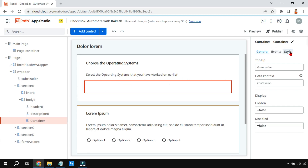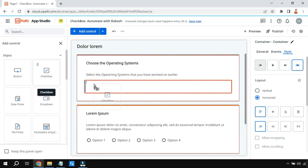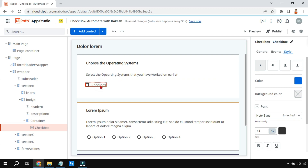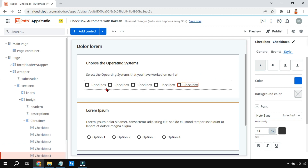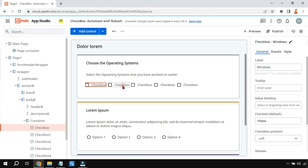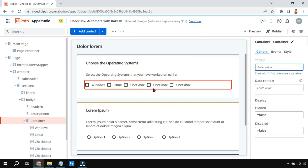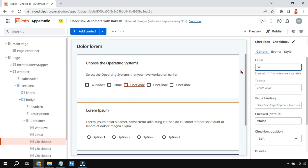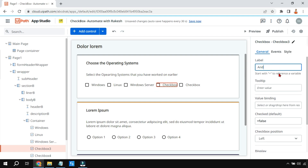The container is added. In the style I'll set it to horizontal so everything added inside will appear horizontally. Now I'll add a few checkboxes — these are input controls. I'll copy and paste to create five checkboxes. Then I'll label them: Windows, Linux, Windows Server, Android, and Other.